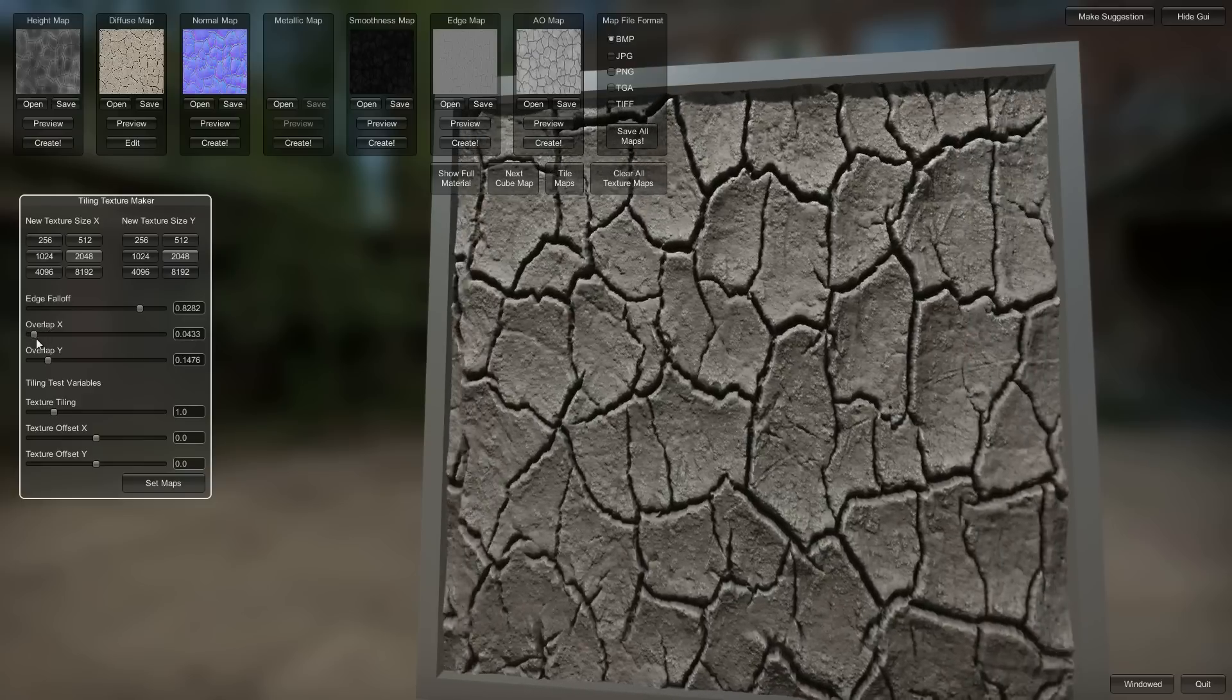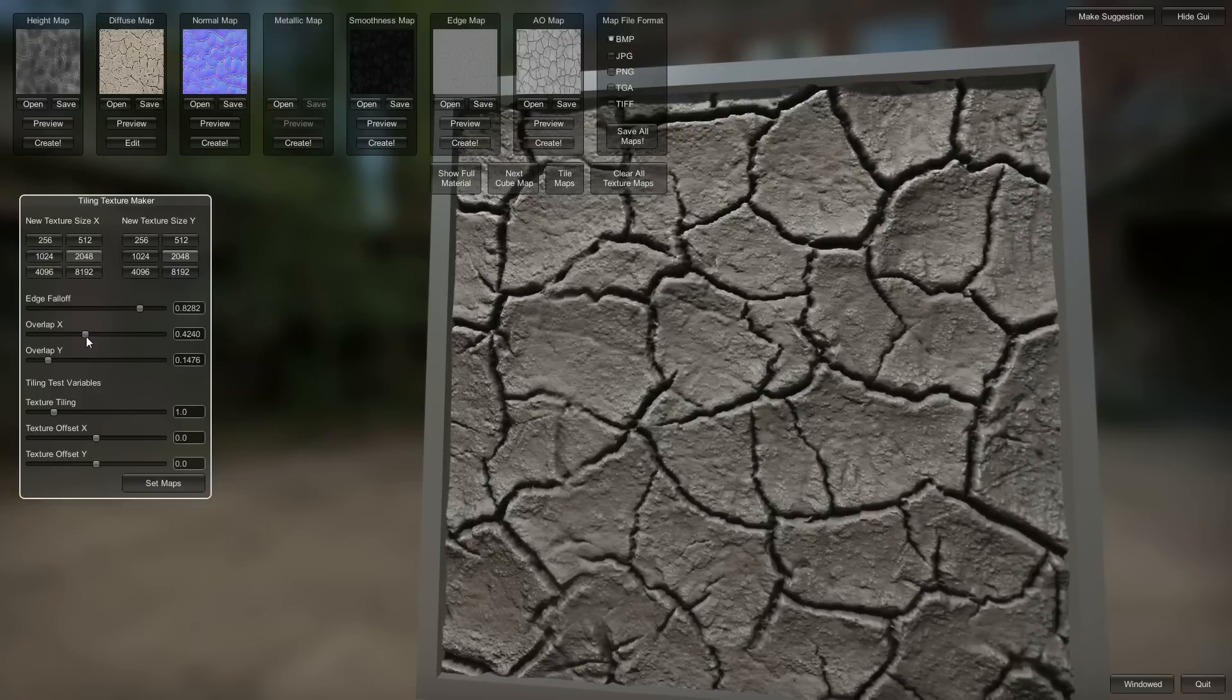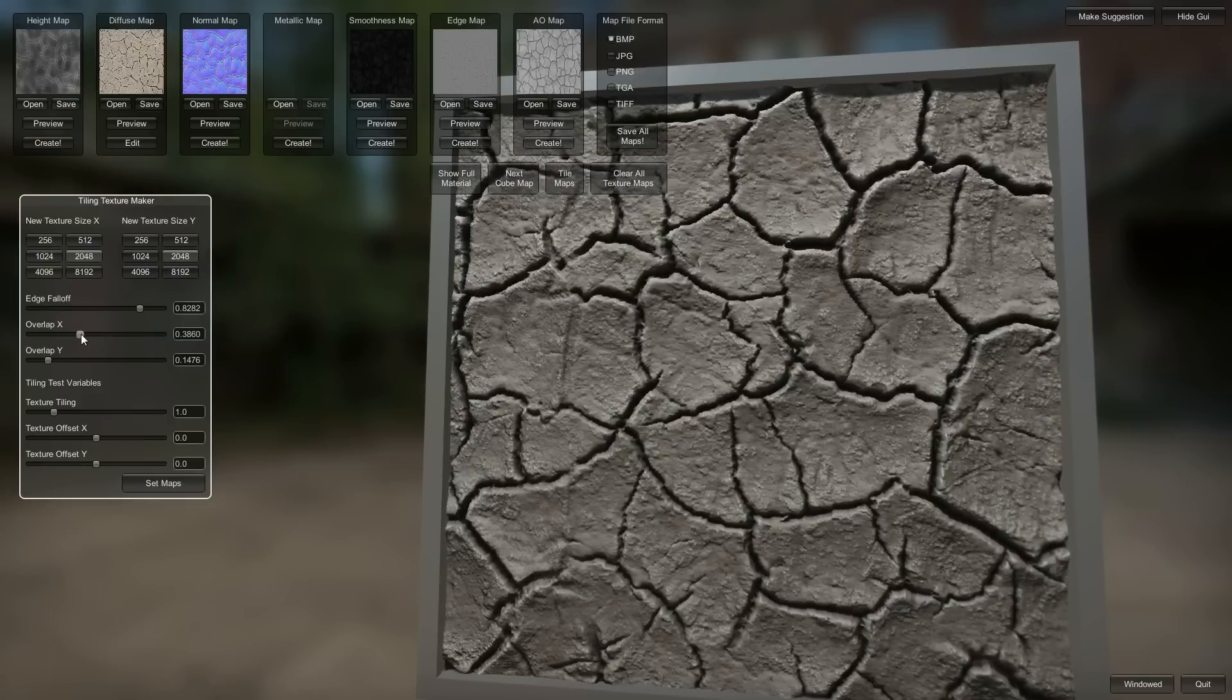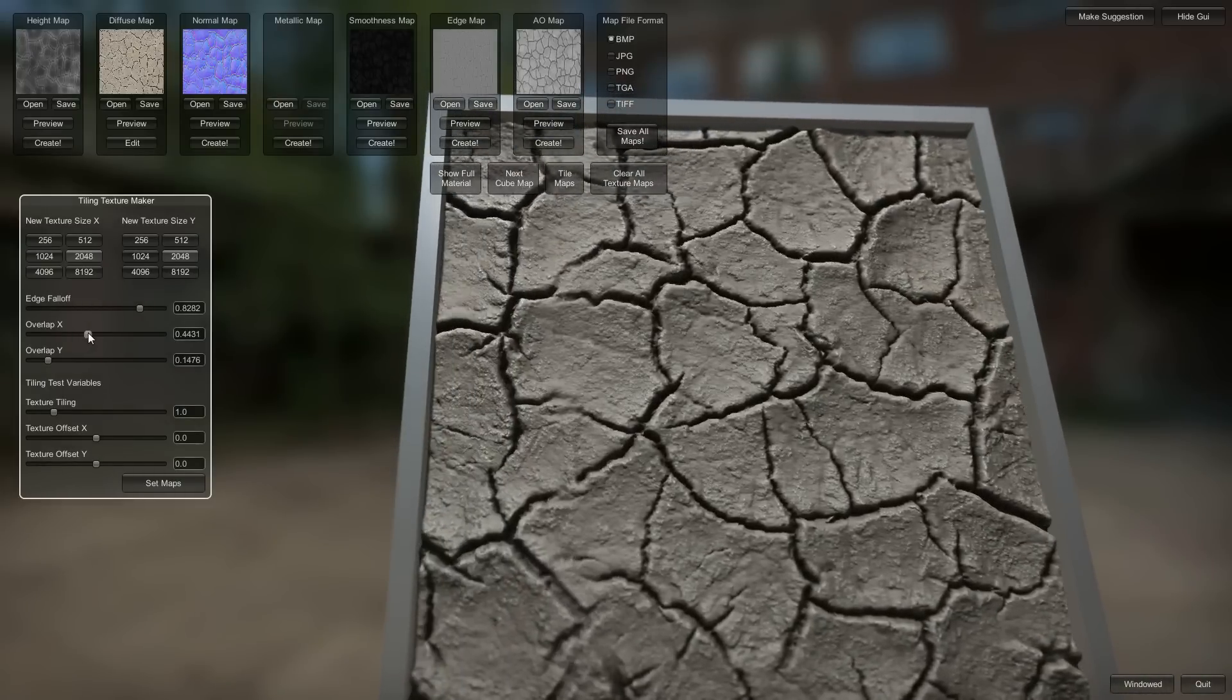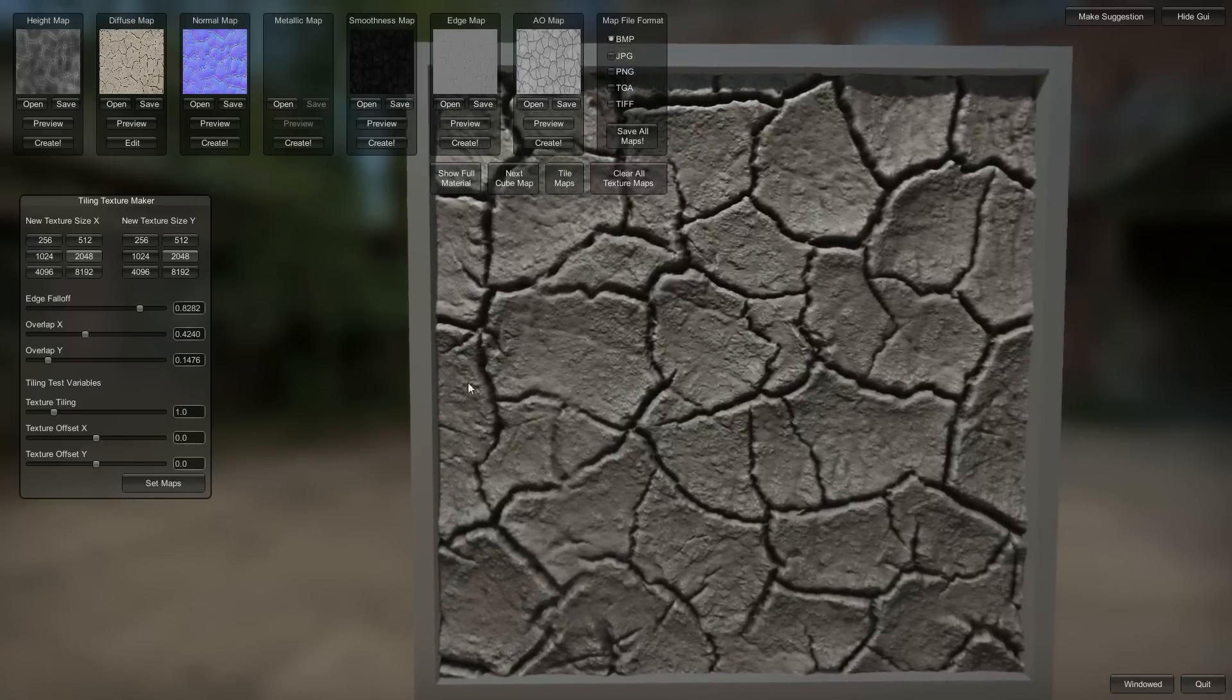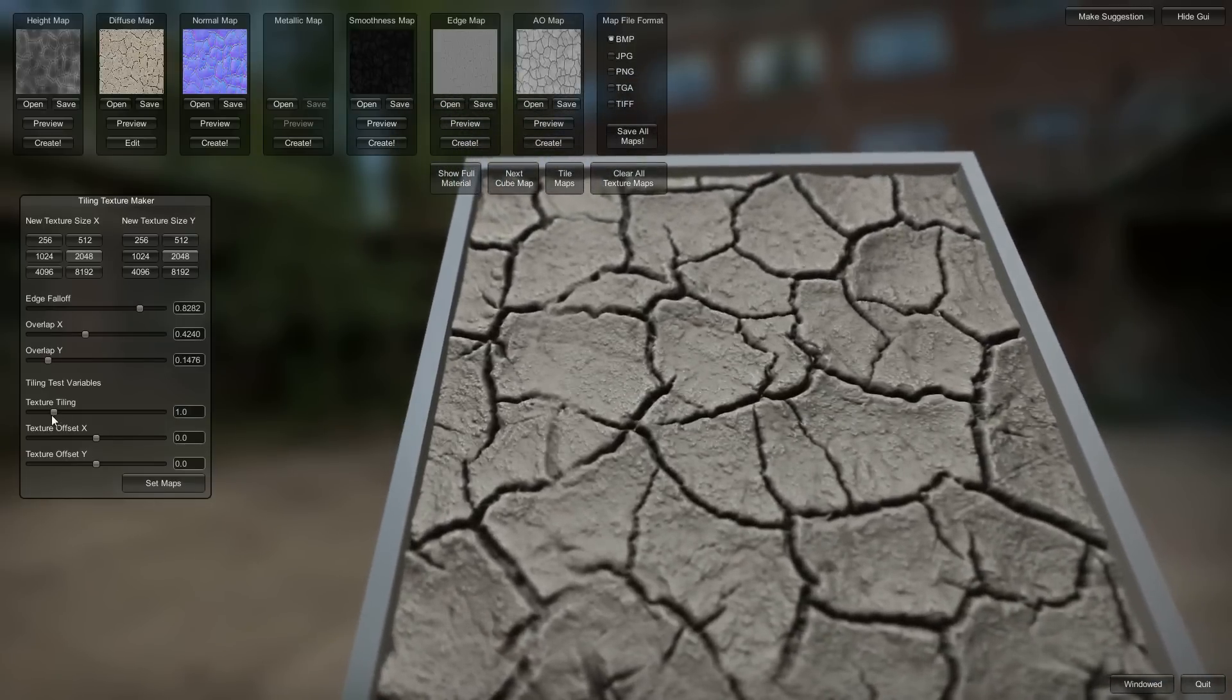Overlap X. So you want to have the overlap X be a little bit bigger than the overlap Y, because this was a non square texture to begin with. To correct the aspect ratio, you want to make it a little bit, stretch its width out a little bit. So I think that's alright.